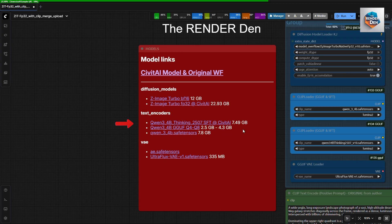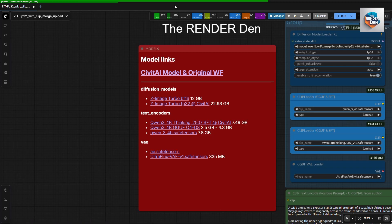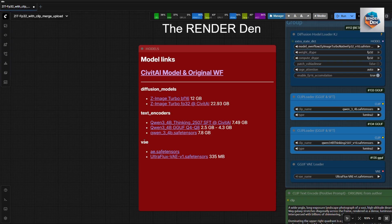If you wish, you can use only the main clip. I have included both the SafeTensors and GGUF versions here. As for VAE, you can also use any of these too. But I use the UltraFlex version for sharper details.